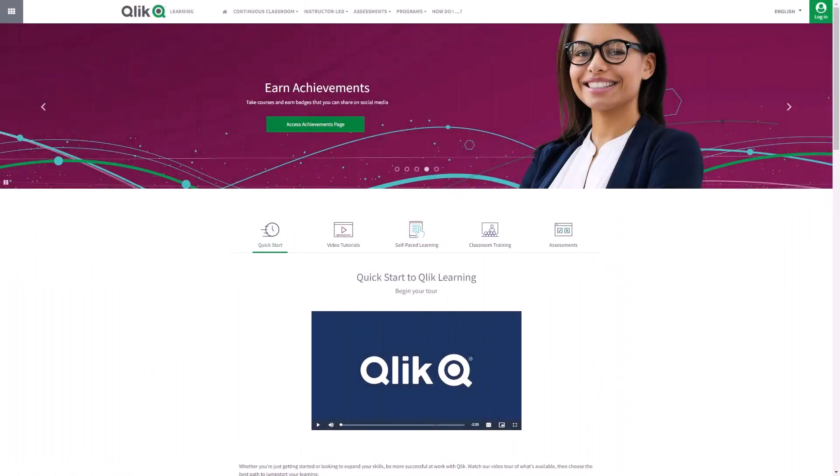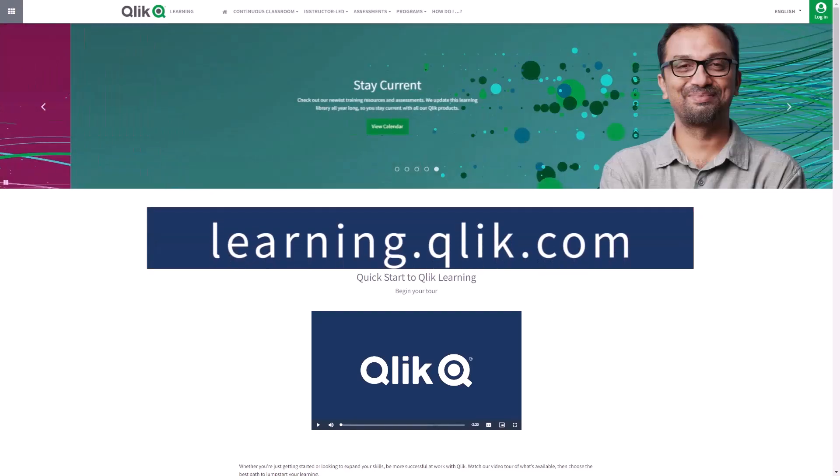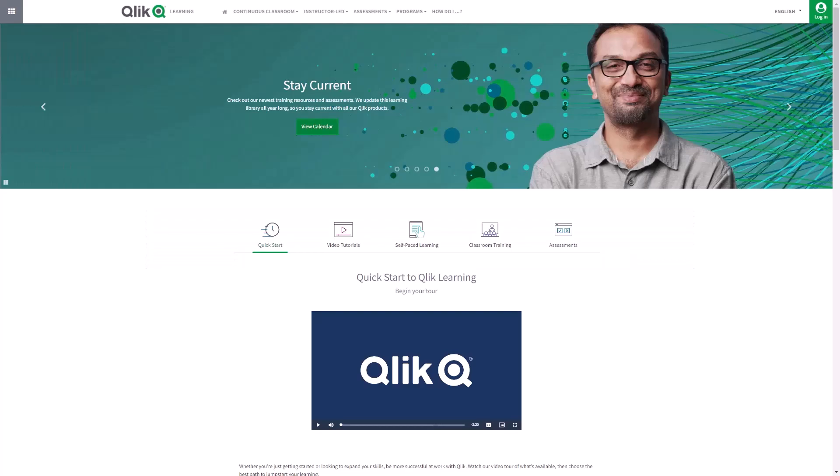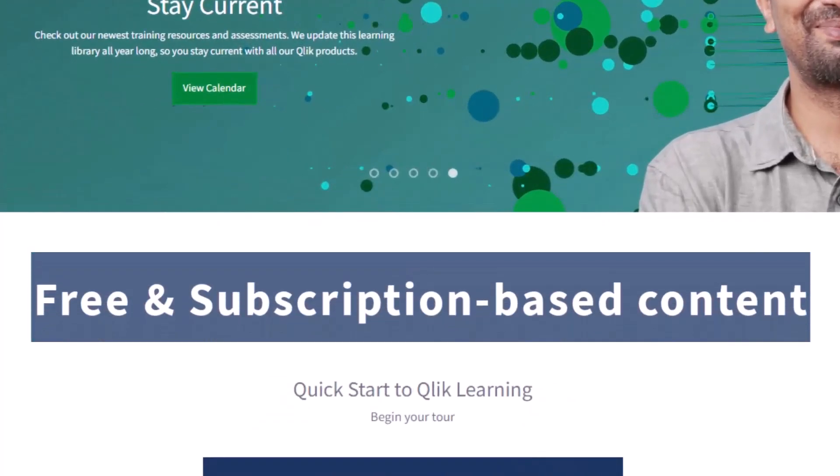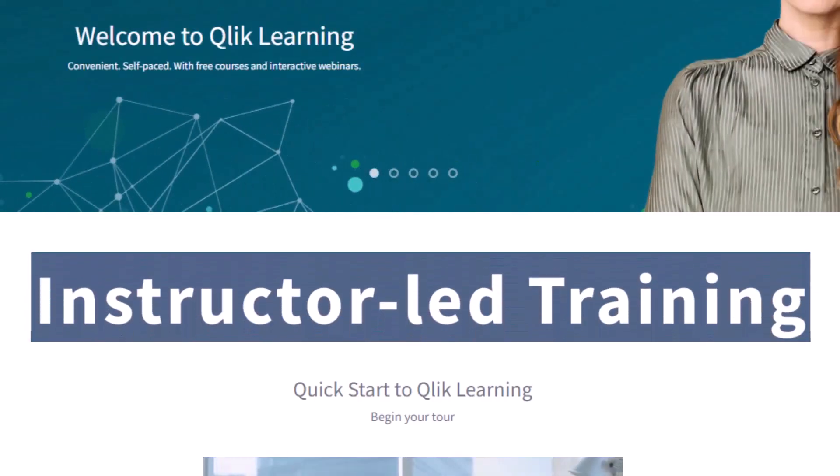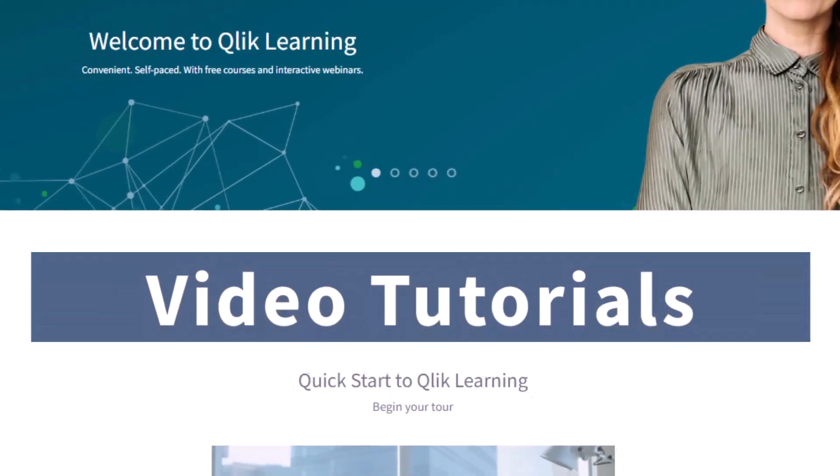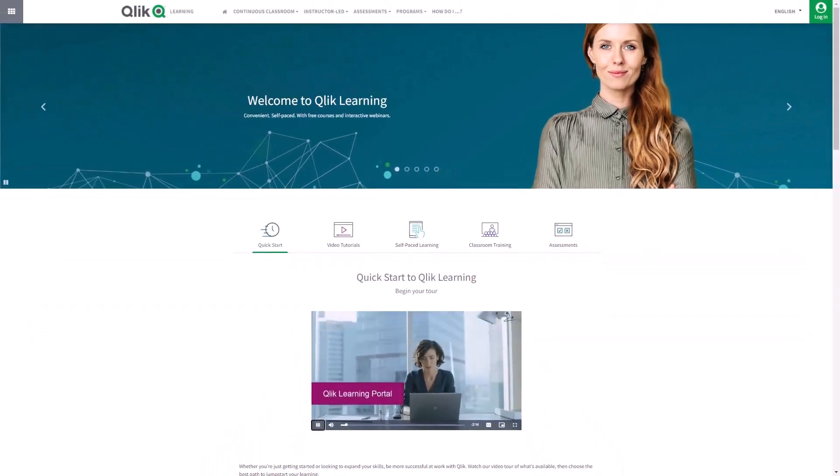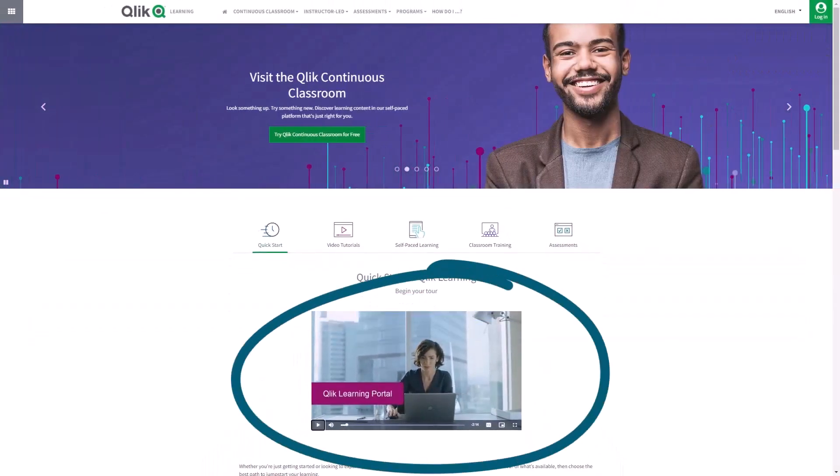Before we continue, please be sure to visit the Qlik learning portal at learning.qlik.com for all your personalized and structured learning needs of what Qlik has to offer. Here you can select from both free and subscription-based content, instructor-led training, skills assessments, and robust video tutorials. Check out the video tour on the main page to get started.